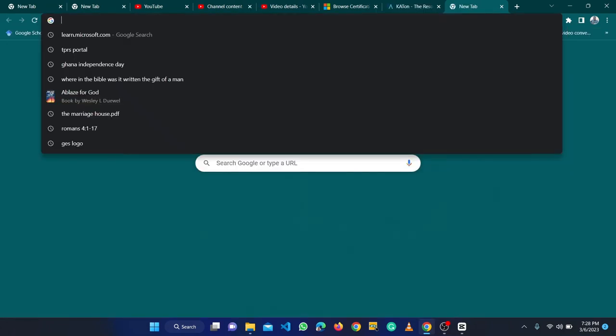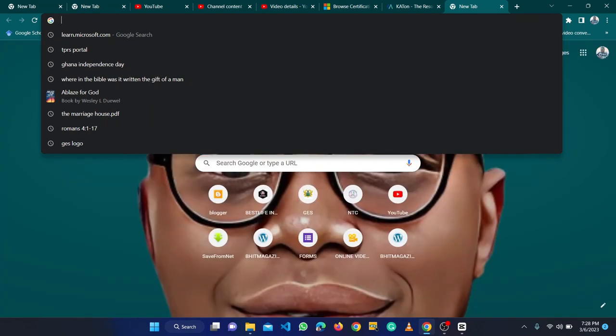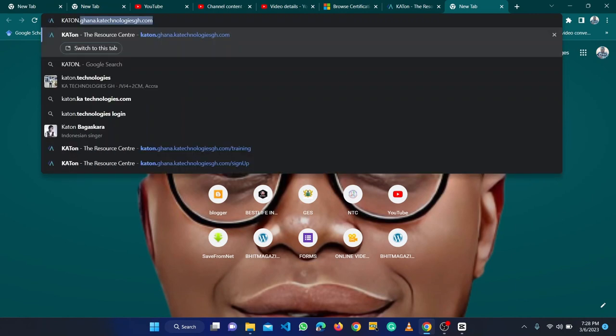We type carton.gana.ktechnologies.com, and when you type that it will bring you to this environment, then you can sign up. That is the video we did previously — you can go to the other videos and watch the previous video.